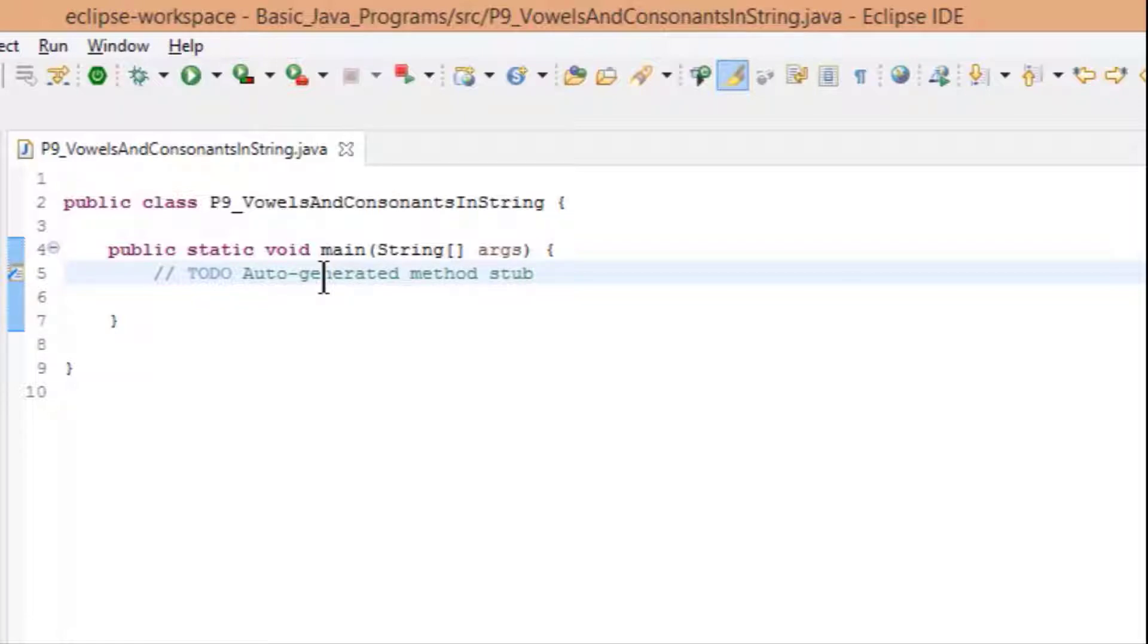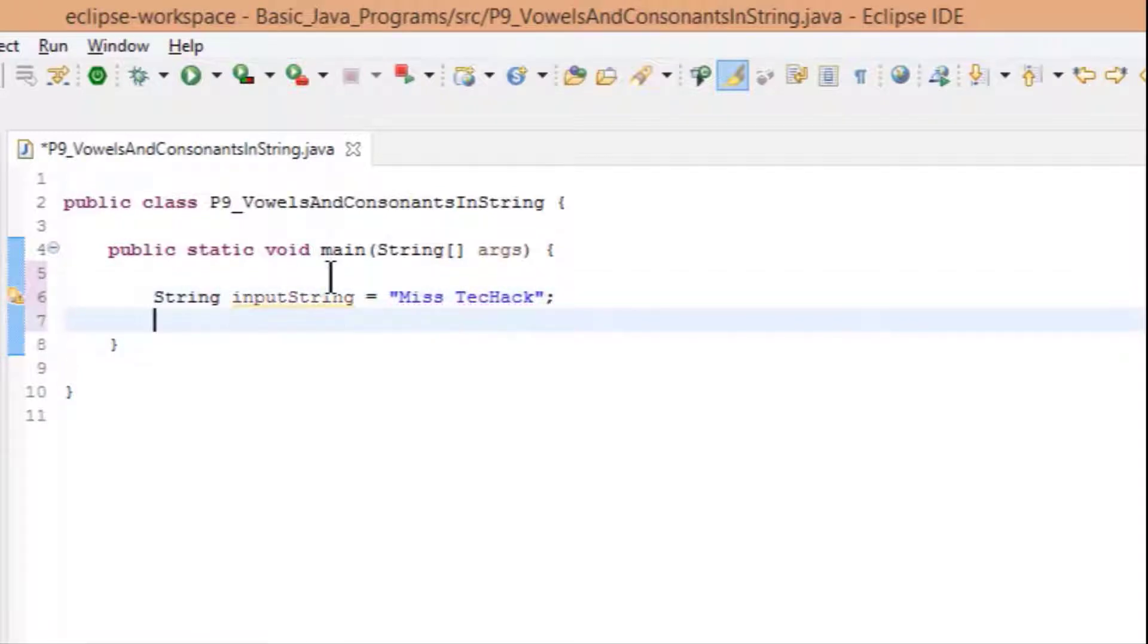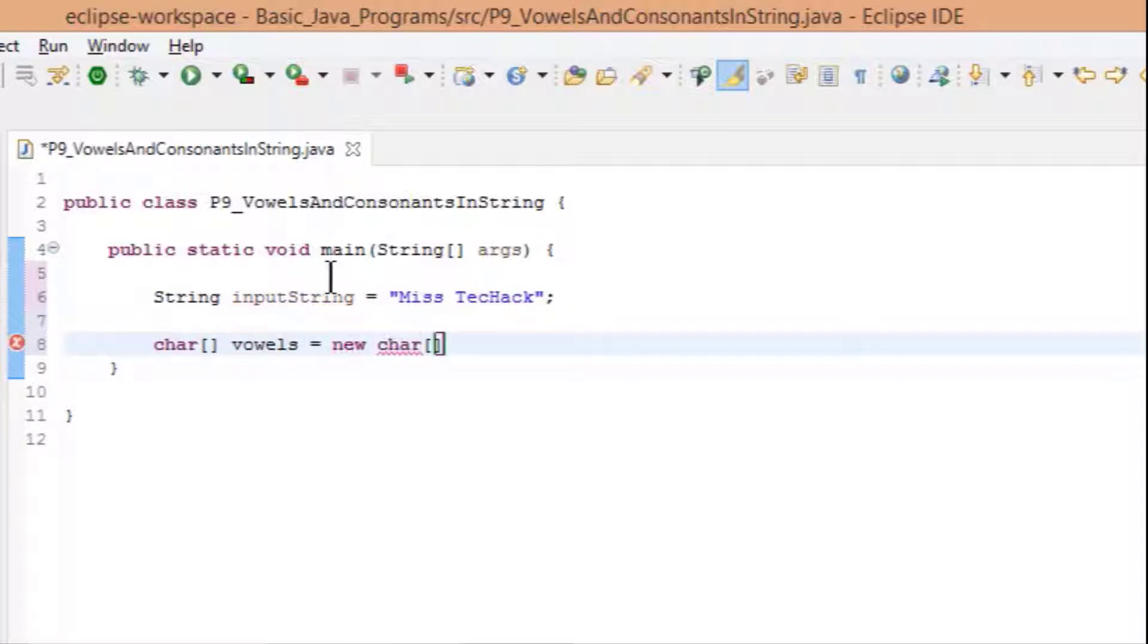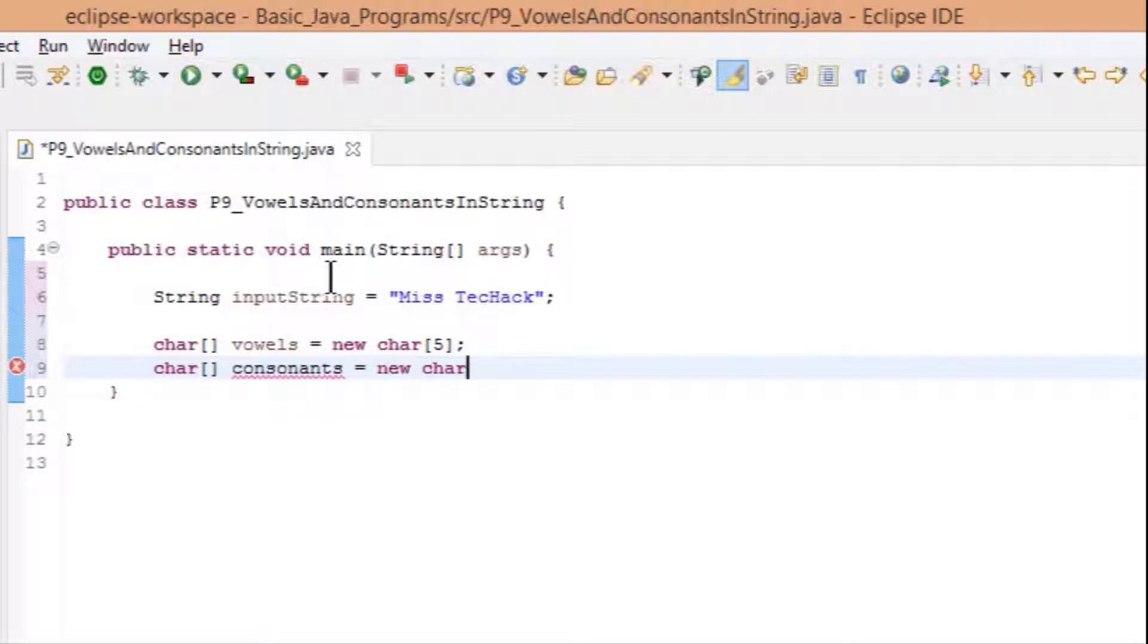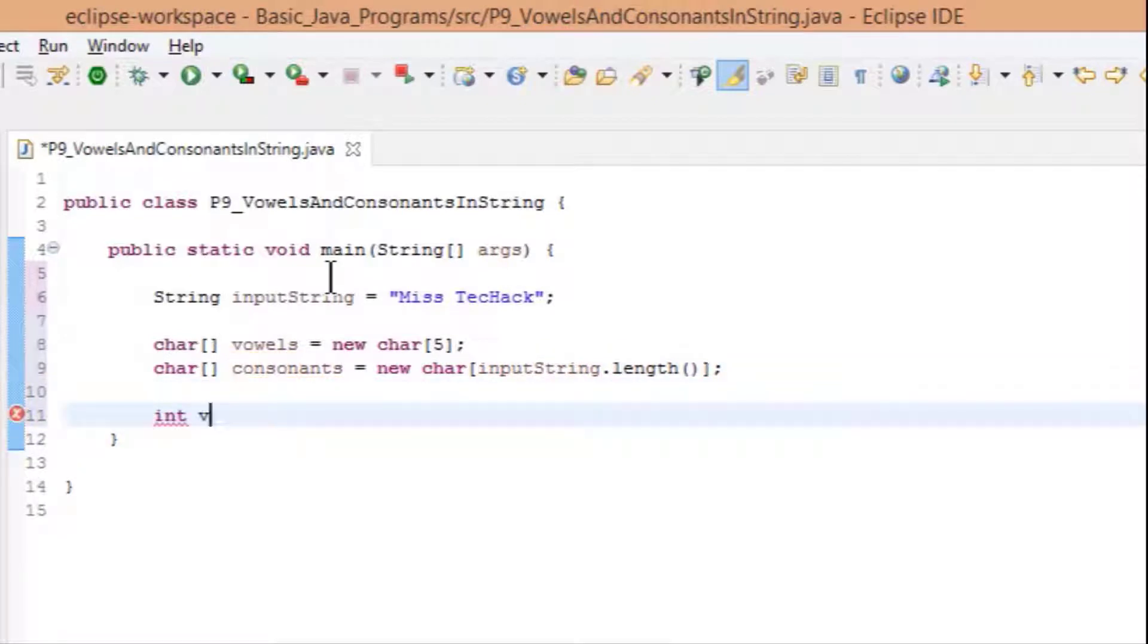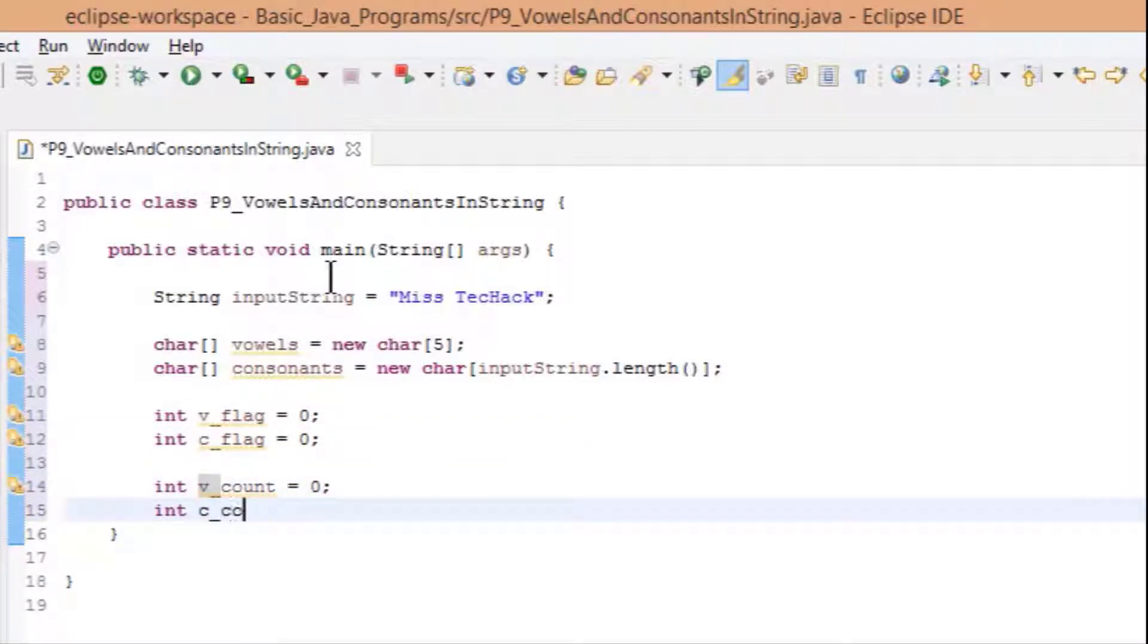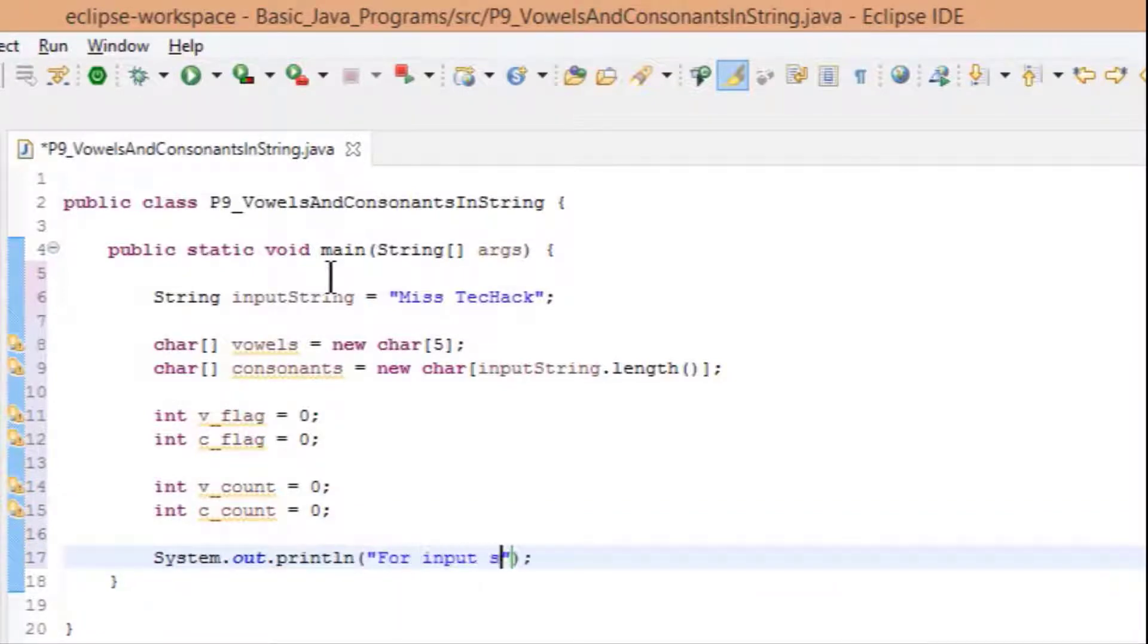Under main method, declare a String variable inputString as "MissTechHack". Declare two char arrays: vowels with length 5 and consonants with length as inputString.length(). Declare two int flags v_flag and c_flag as 0. Declare two int variables v_count and c_count as 0. Add a sysout for string input.